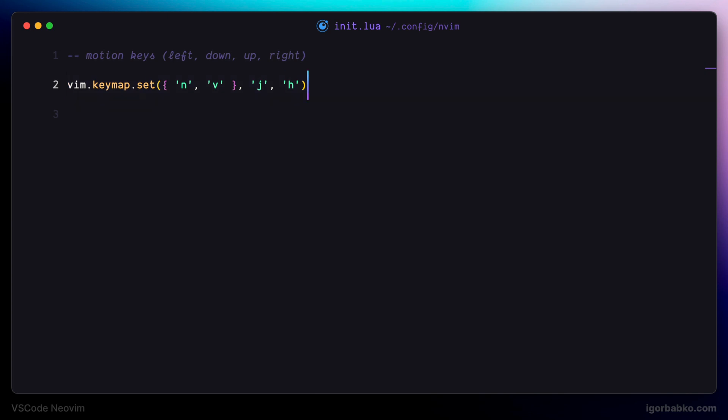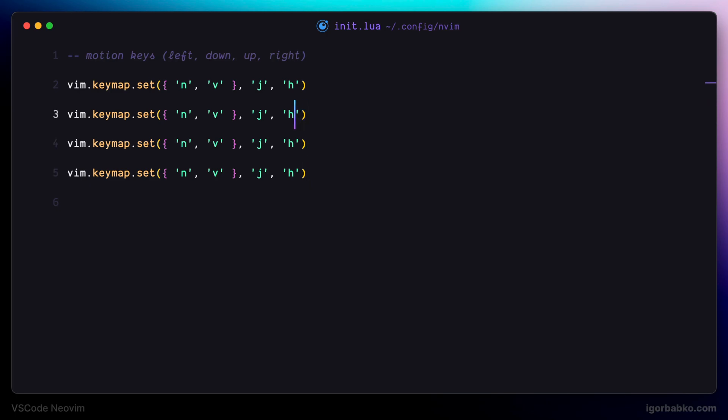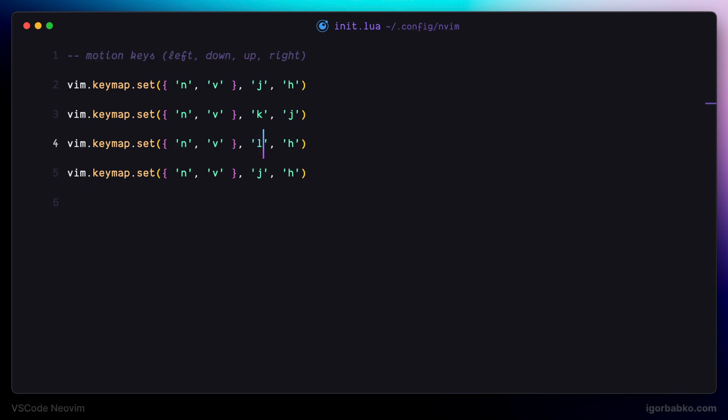And the same thing I'm going to do with the rest of motion keys. So to navigate down I'm going to use k instead of j, to navigate up I'm going to use l instead of k. And finally to navigate right I'm going to use semicolon instead of l.